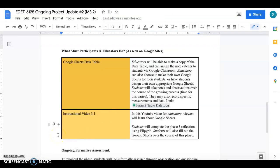Obviously aside from the Google Sheets data table there is this instructional video here. You can learn about how to use the Google Sheets as I just kind of showed you.